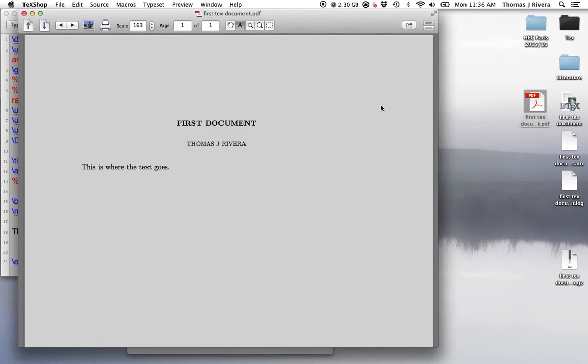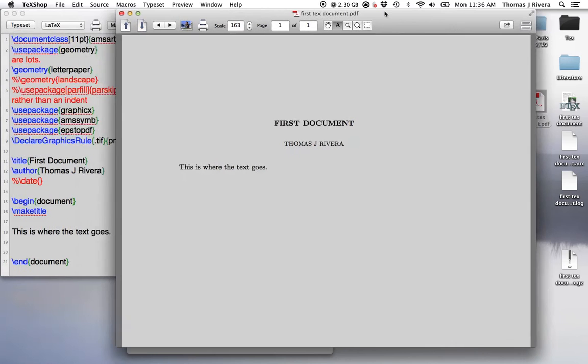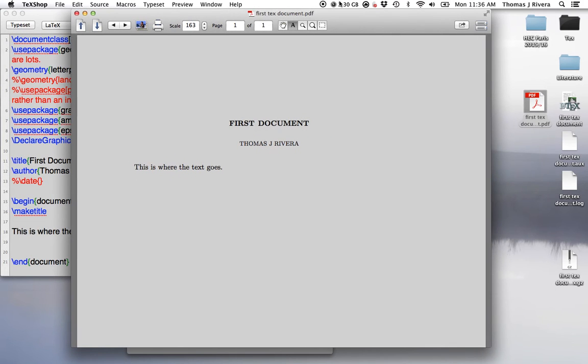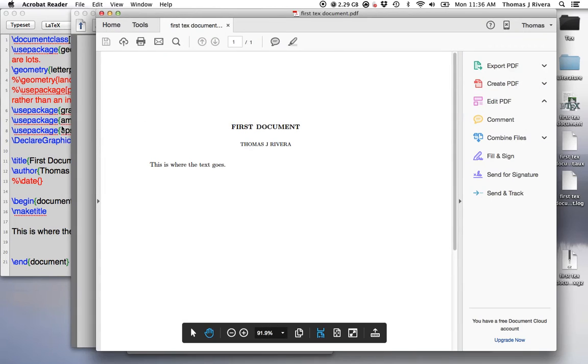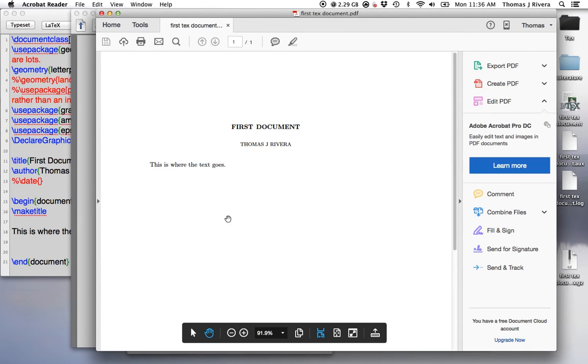Essentially, this is a preview of what you're going to see in the PDF. My background's gray because it's easier on my eyes that way, but for most of you, when you open this up, you should have a white background.